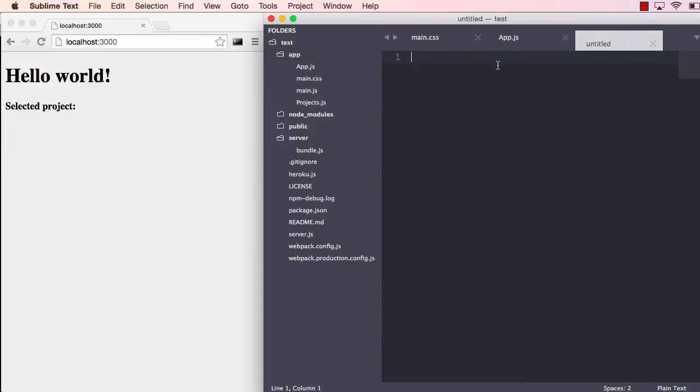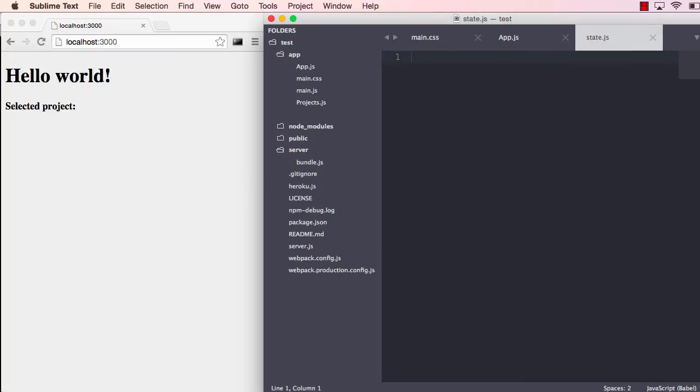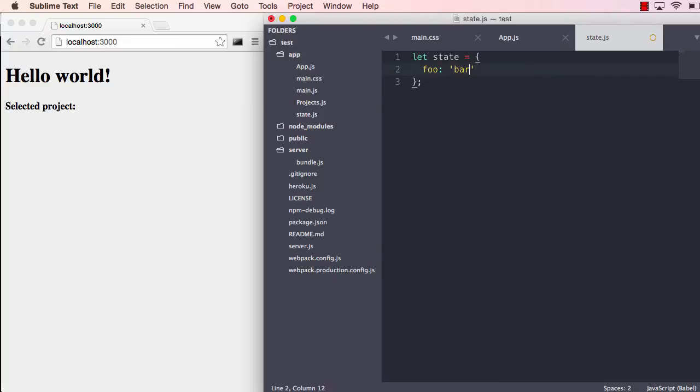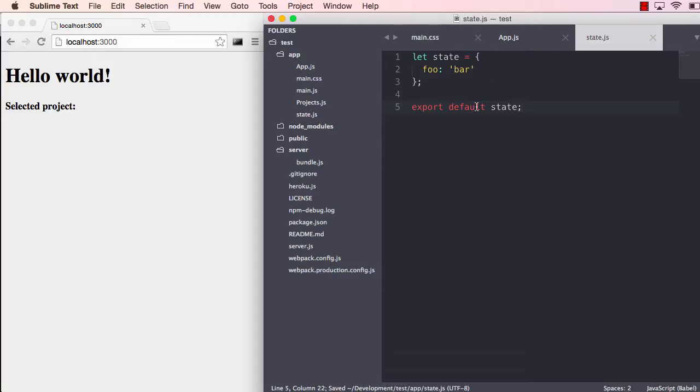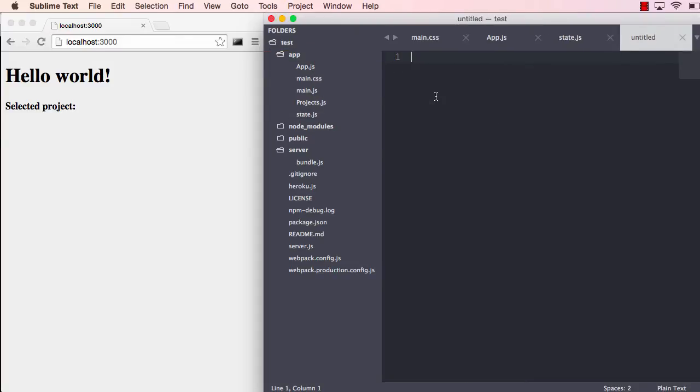So what we need to do first is create a new file which will just contain the state of our application. With Baobab that is just one object, you have one object with all your state. Let's add some fake state there and we have to export this state like that.